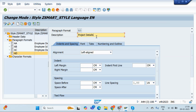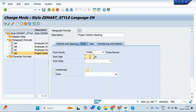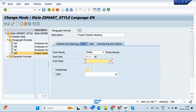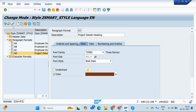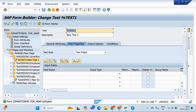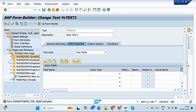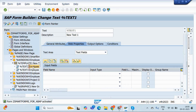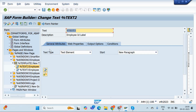Then for the last one — Project Details Heading — I'll create node 'AD', set size to 40, style Bold Italic, and color Brown. Activate it. All nodes are now created. Now I need to use them in our smart form. I'll go to the second window for the Employee ID label, go to Output Options, paste the Smart Style name, go to General Attributes and Text Editor, and set its format to 'AB'.